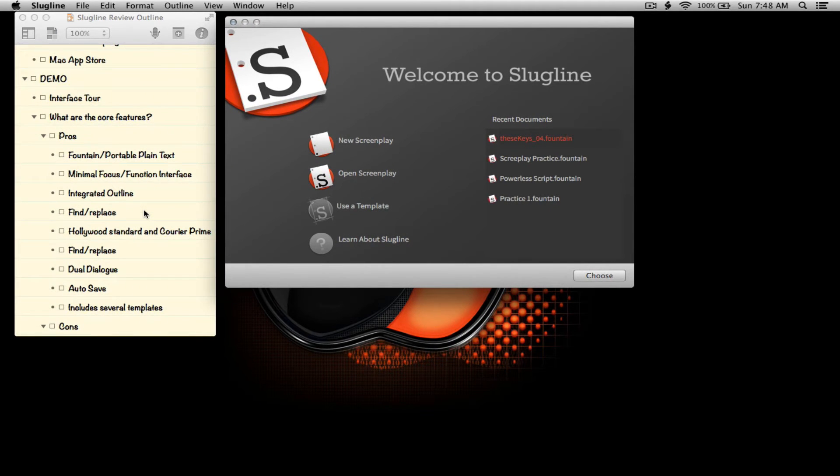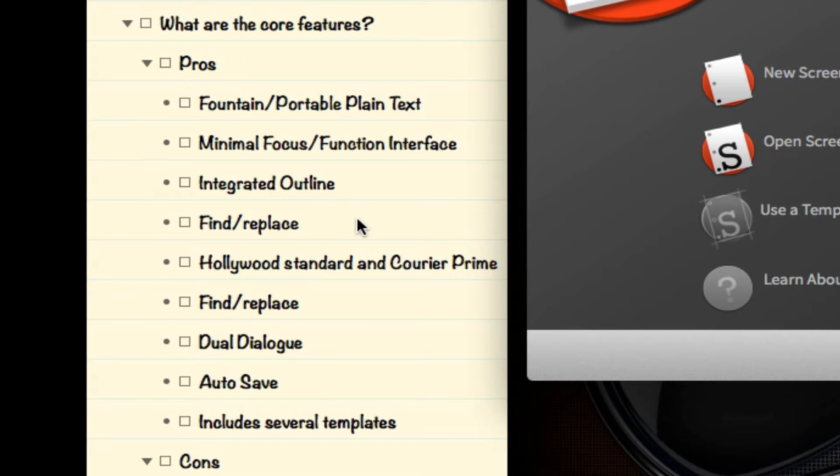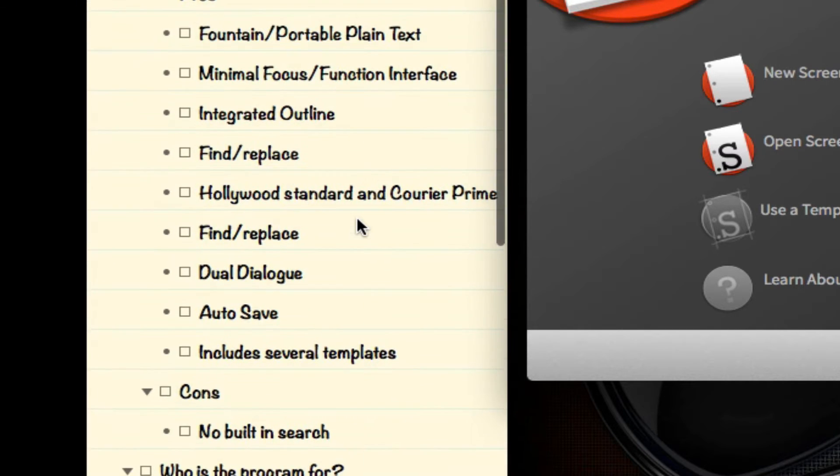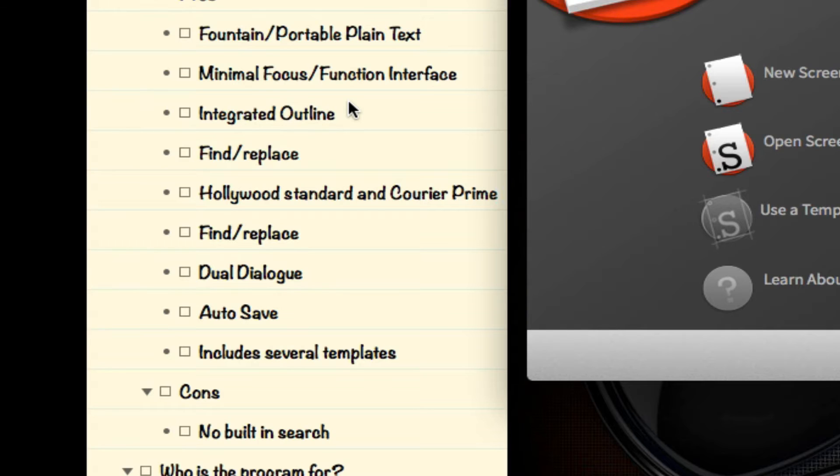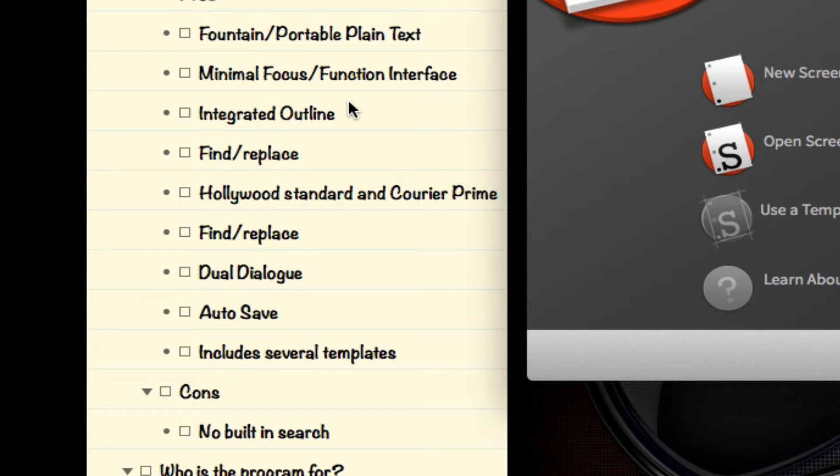What are the core features? I've broken that up into pros and cons. Some of the pros for this application, for me, is minimal focus and function as far as the interface, which means not too many bells and whistles. Really the only thing you can do, or the main thing for you to do, is write and focus on what you're writing, pretty much driving you to keeping your hands on the keyboard.